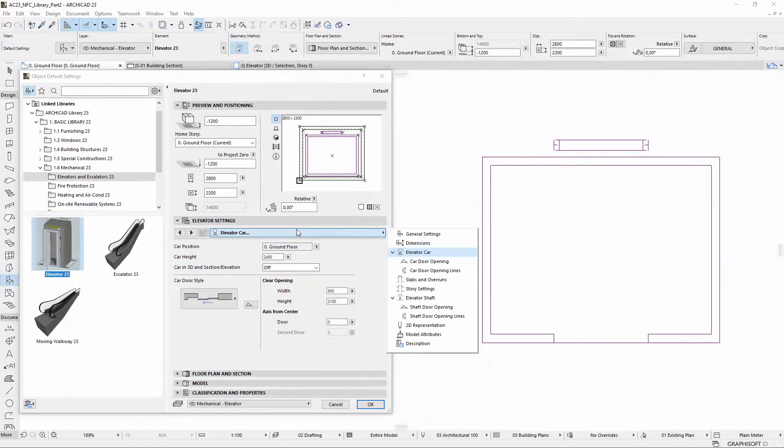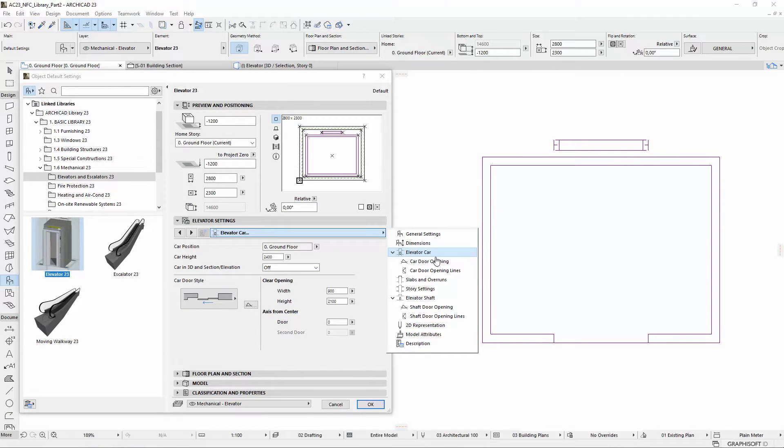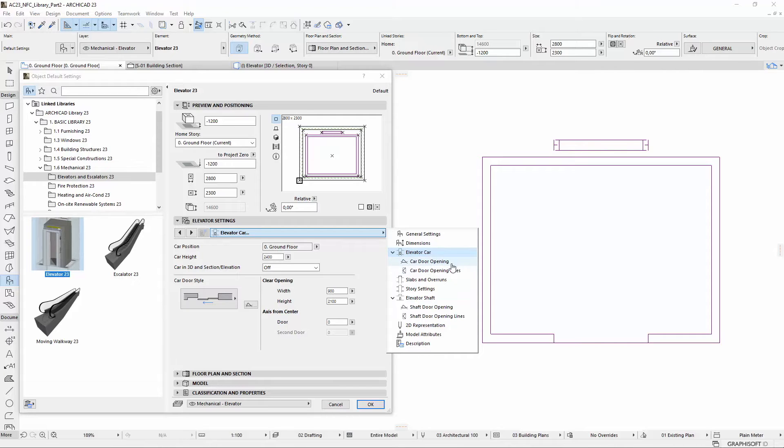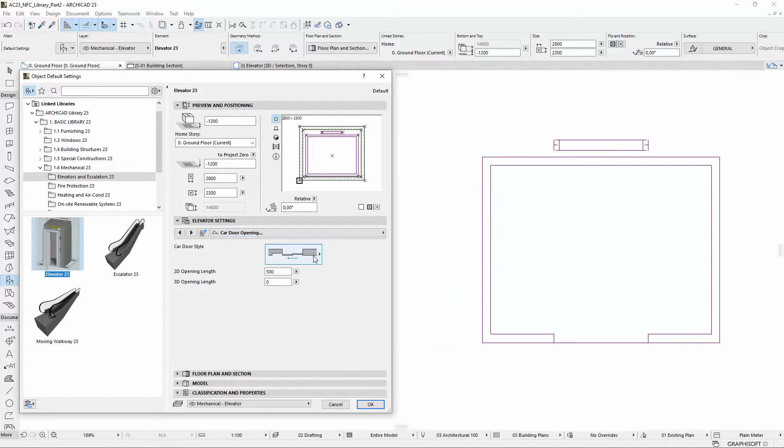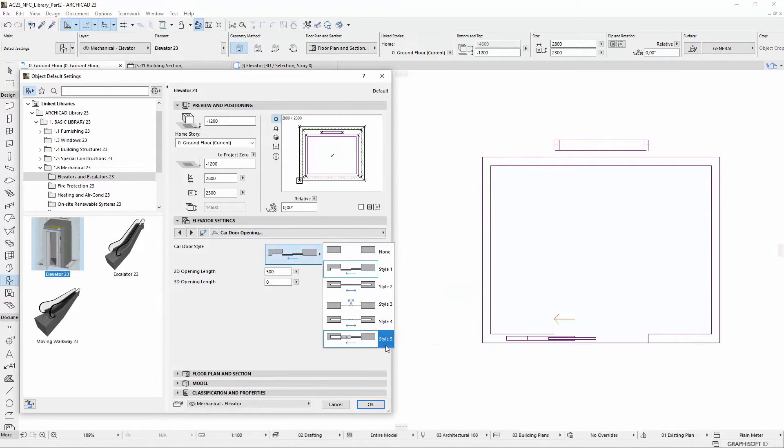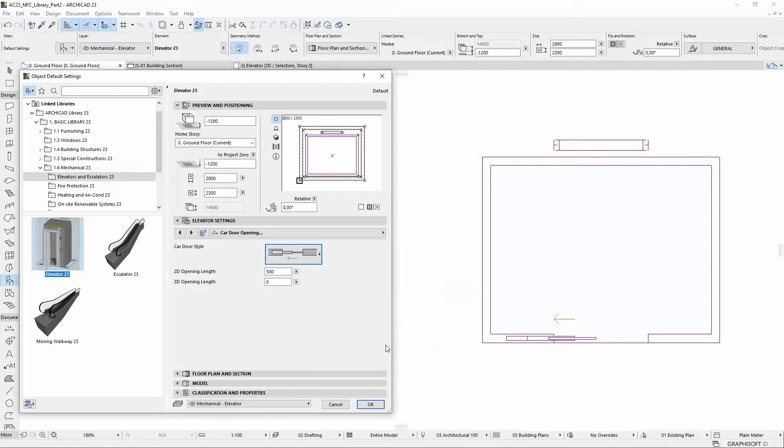There are two new tab pages related to the Elevator Car settings: Car Door Opening and Car Door Opening Lines. On the new Car Door Opening tab page, you can choose the car door style from a picture pop-up and can set the 2D and 3D opening length separately.